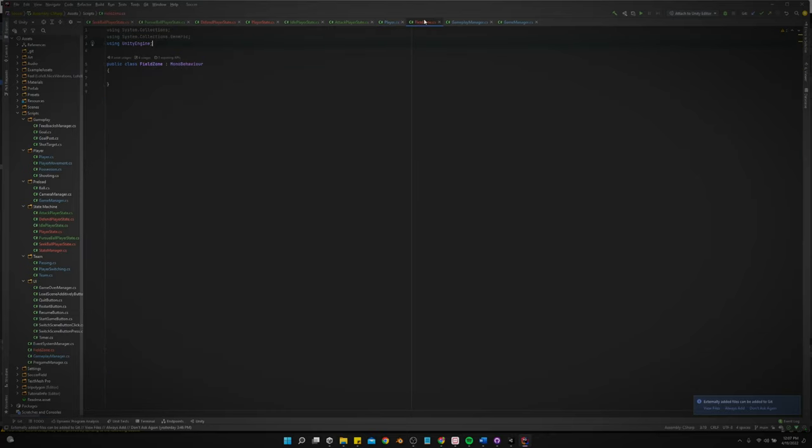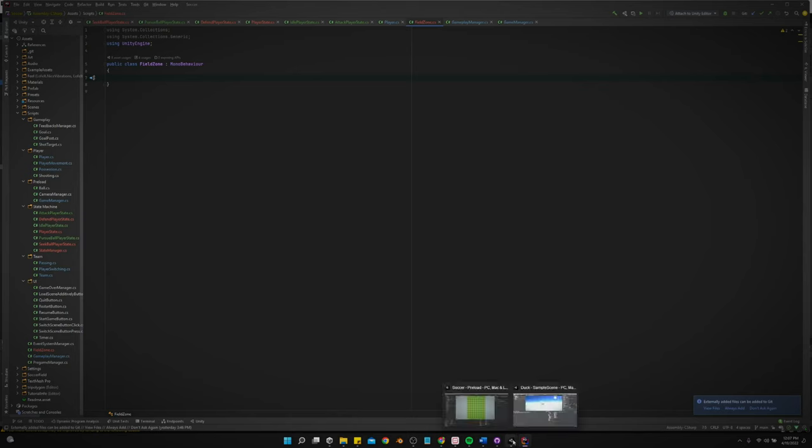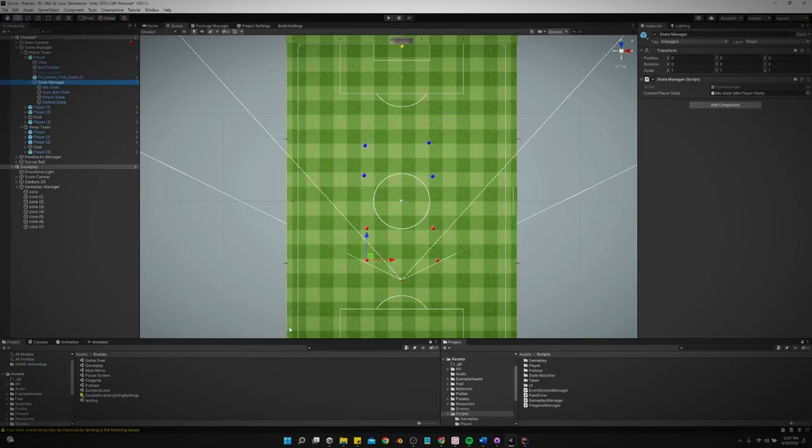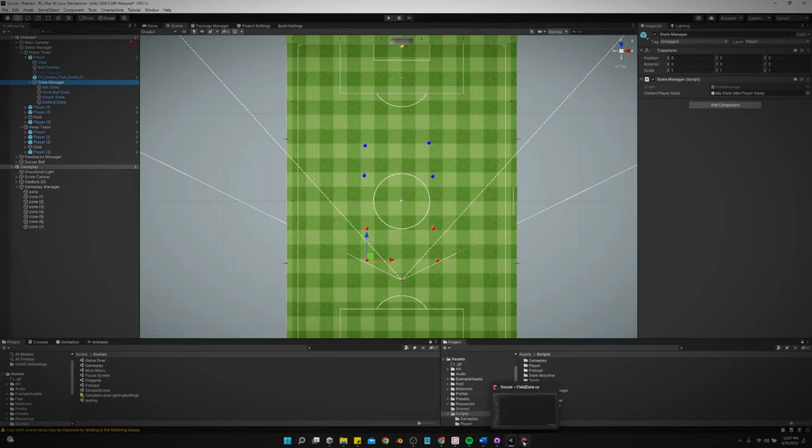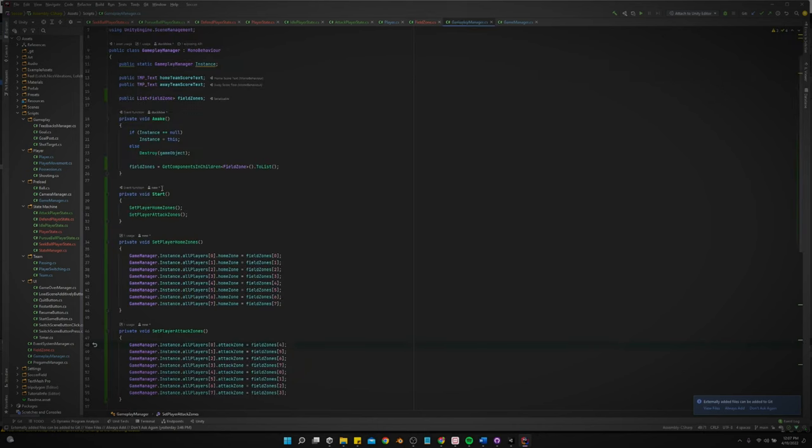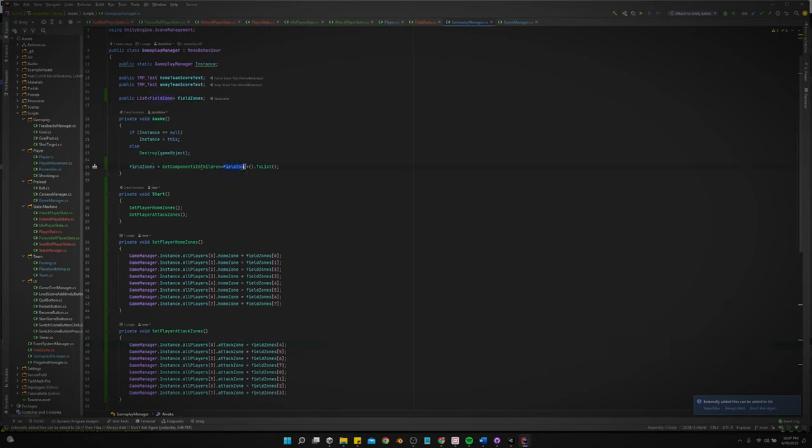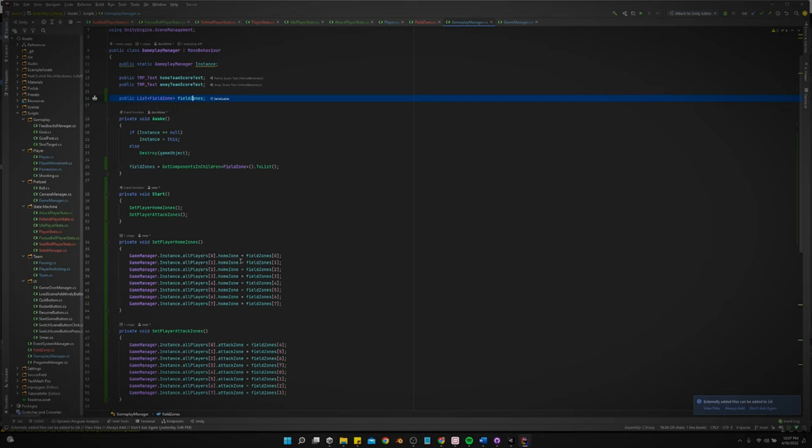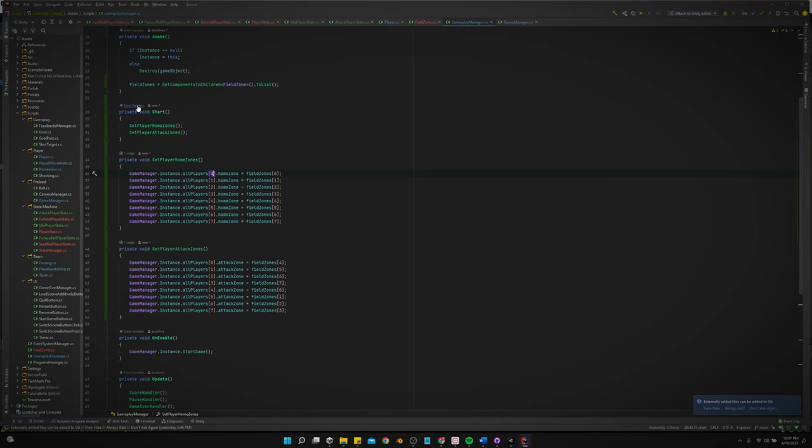Now, the field zone is the script that is attached to all of the zones. It's basically just used as a tag right now. Let's see, where were we? Gameplay manager. So yeah, we nest them all in the gameplay manager. And then the gameplay manager at the start just gets all the components in the children by field zone and sends them to the list of field zones. And we assign the index of the player to the same index of the field zone. That's for their home zone.